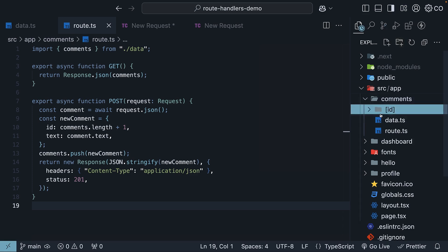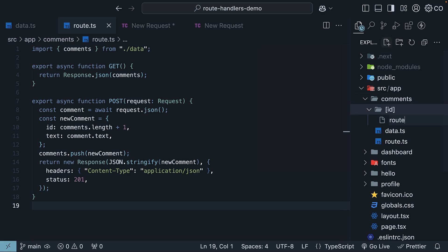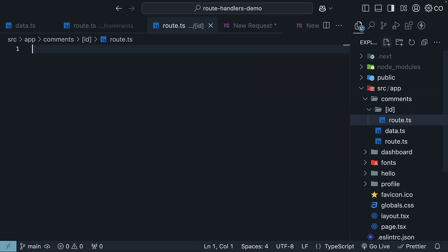Then we'll add a route.ts file inside it, route.ts, and define our get handler function.